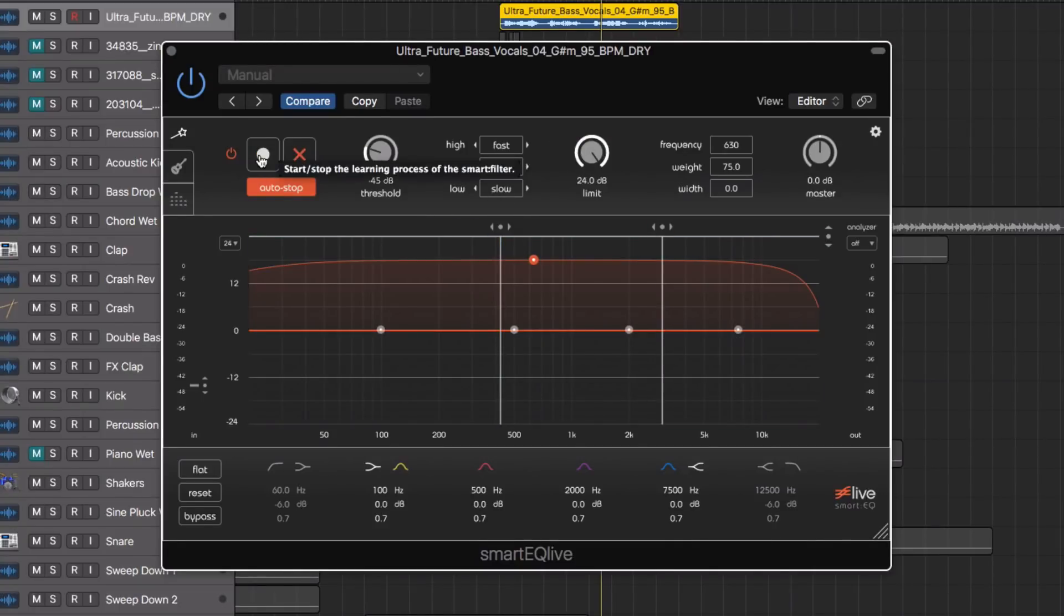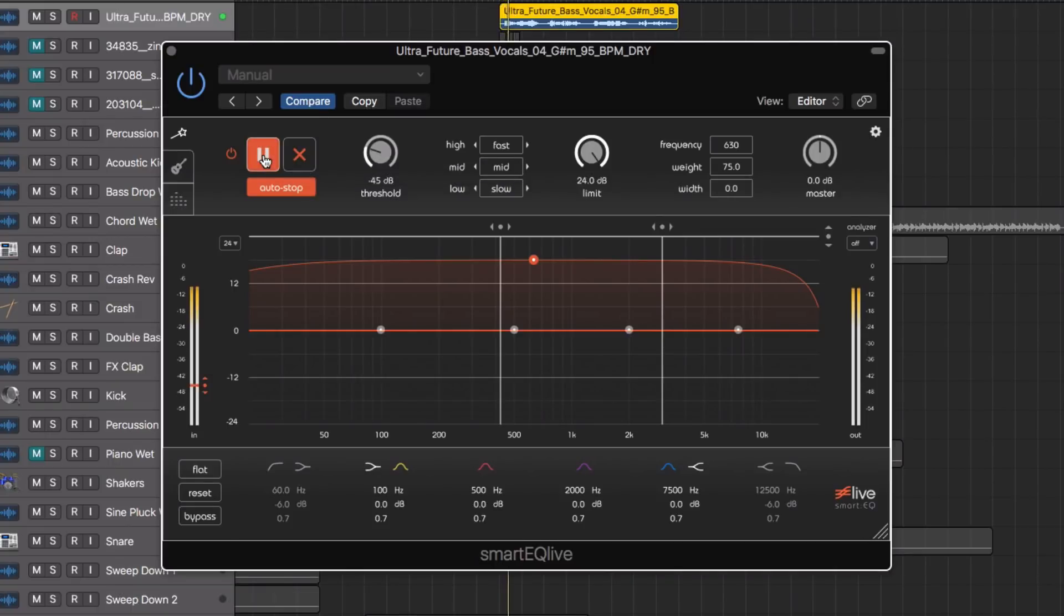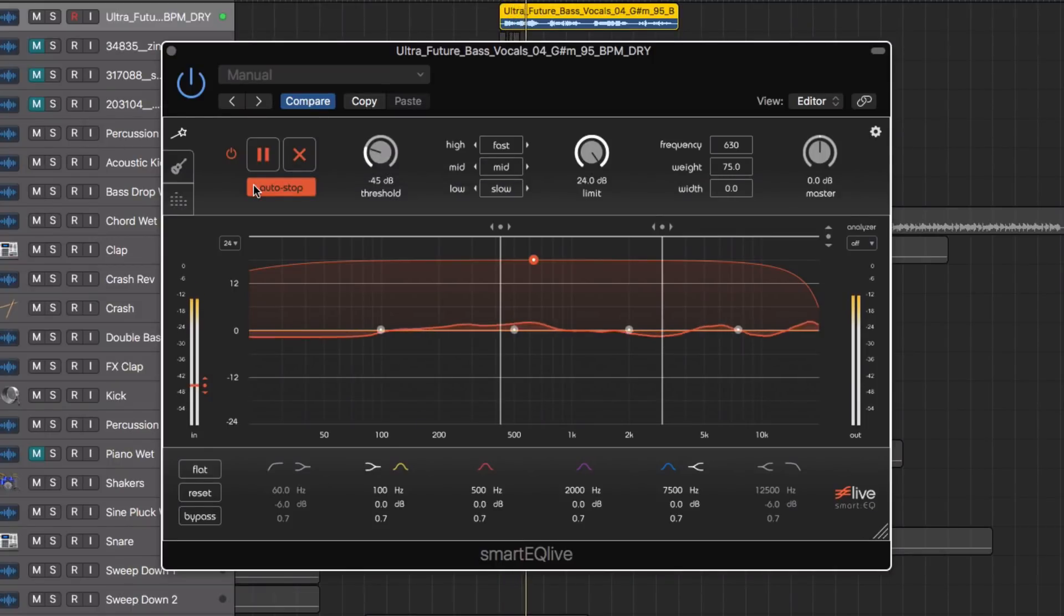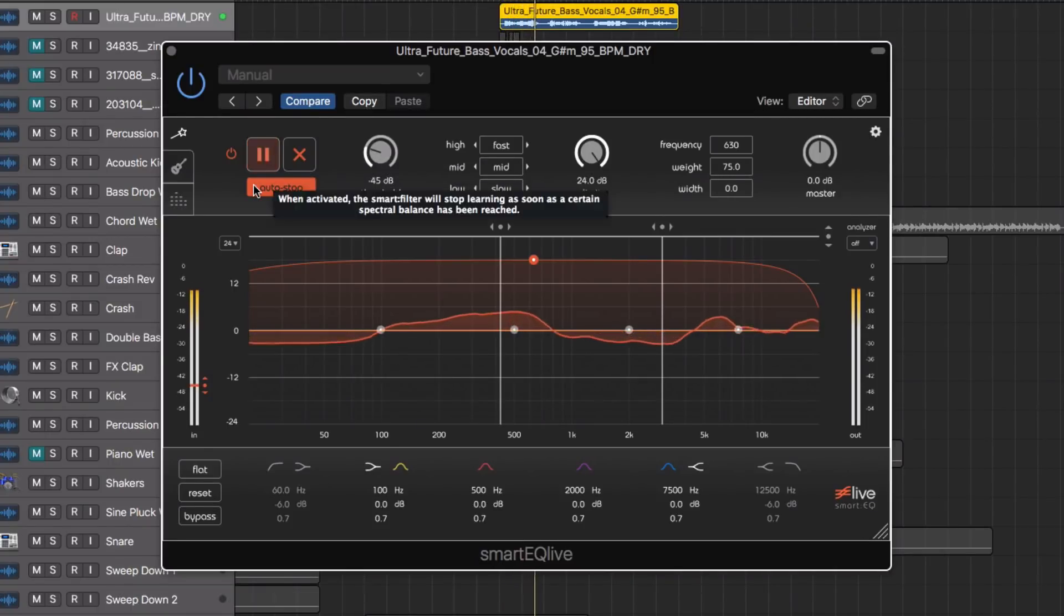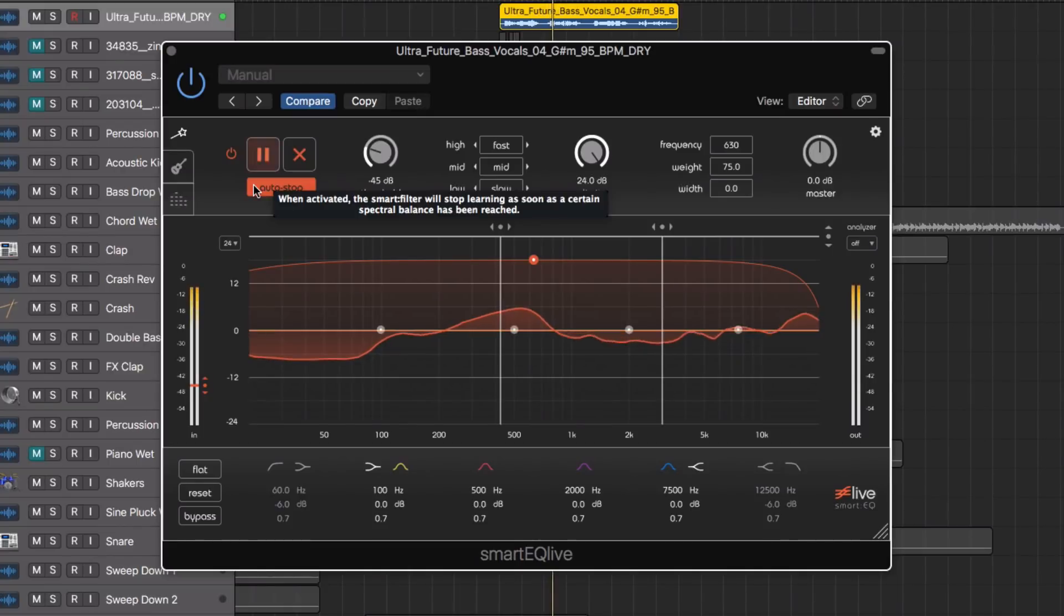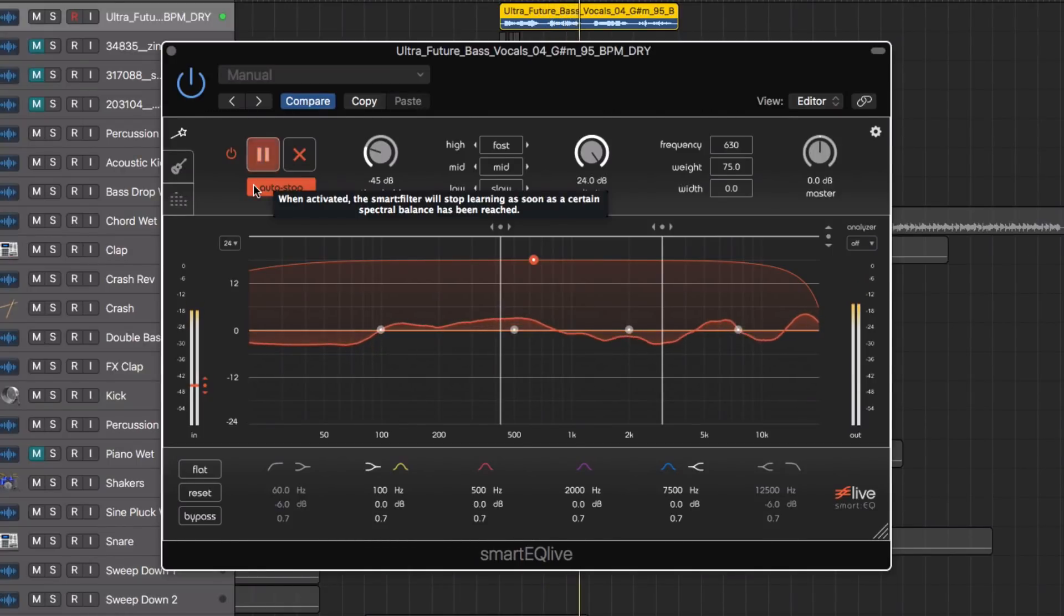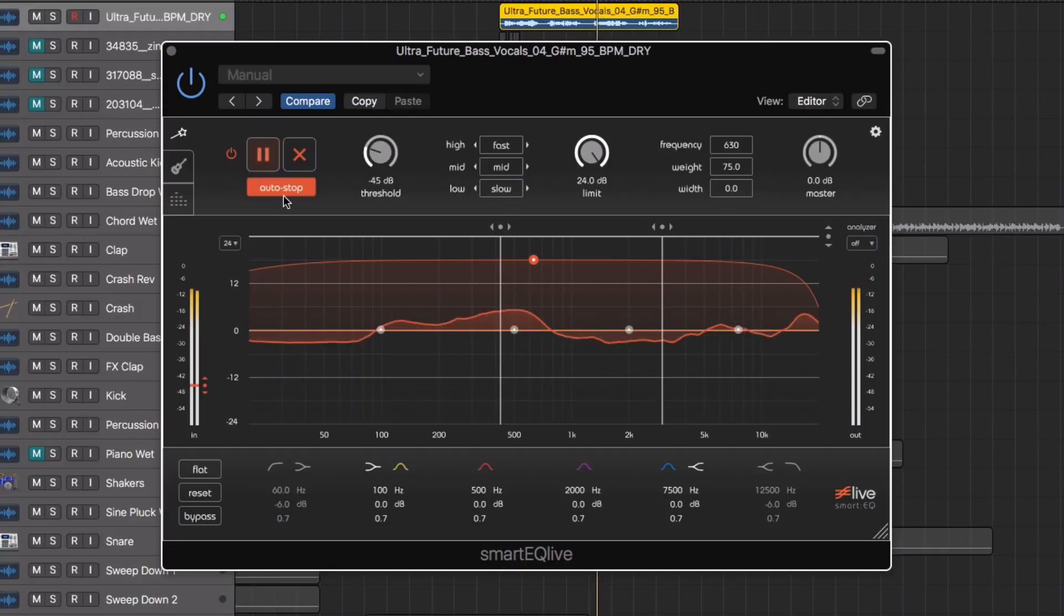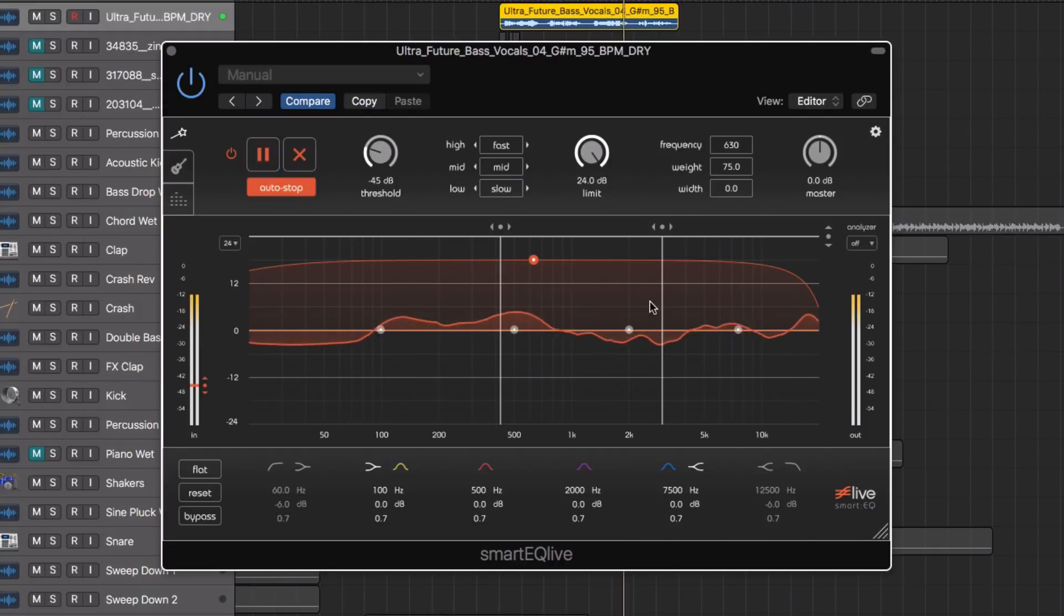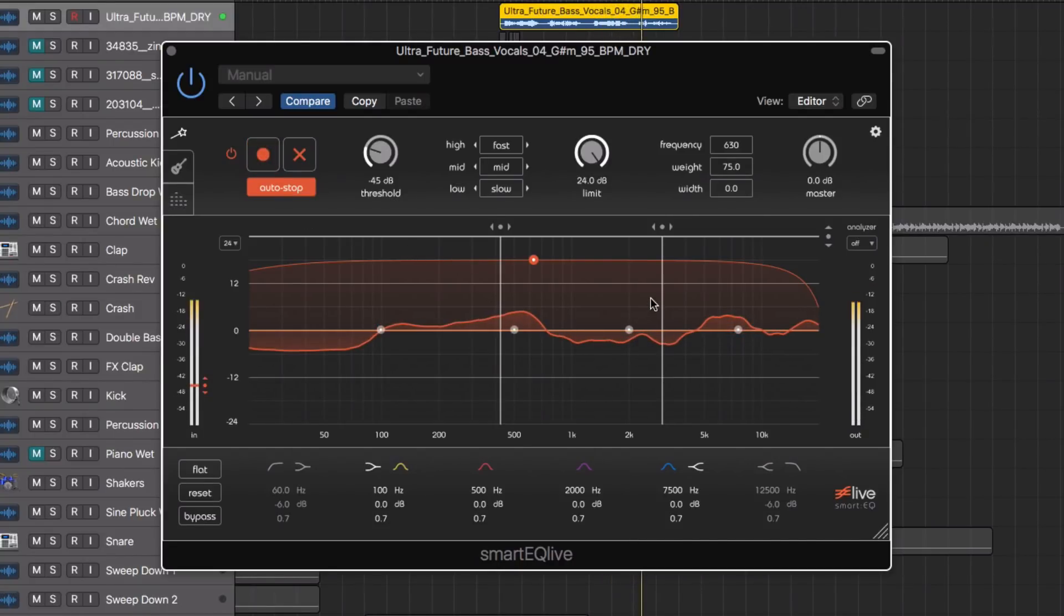With these things set up I can now activate the learning process. The smart engine acts dynamically, reacting to different audio signal levels and different frequencies occurring in the audio signal.